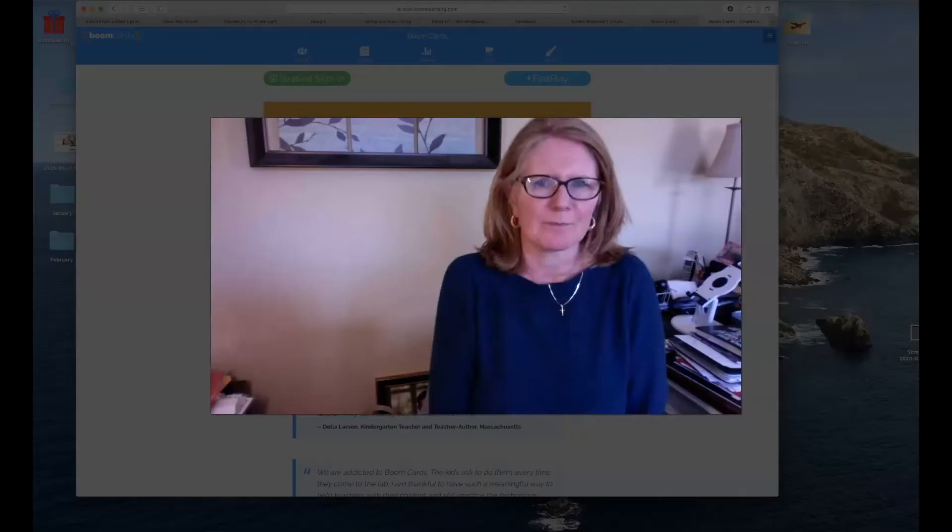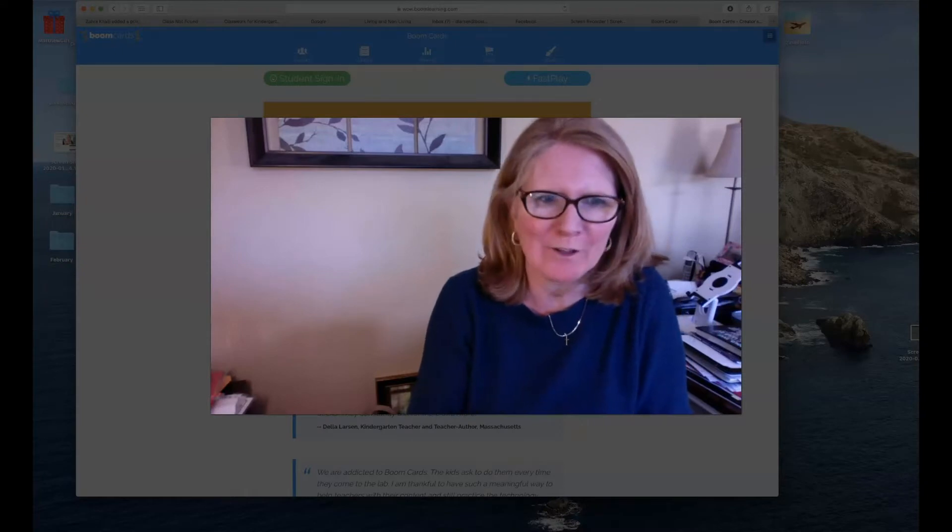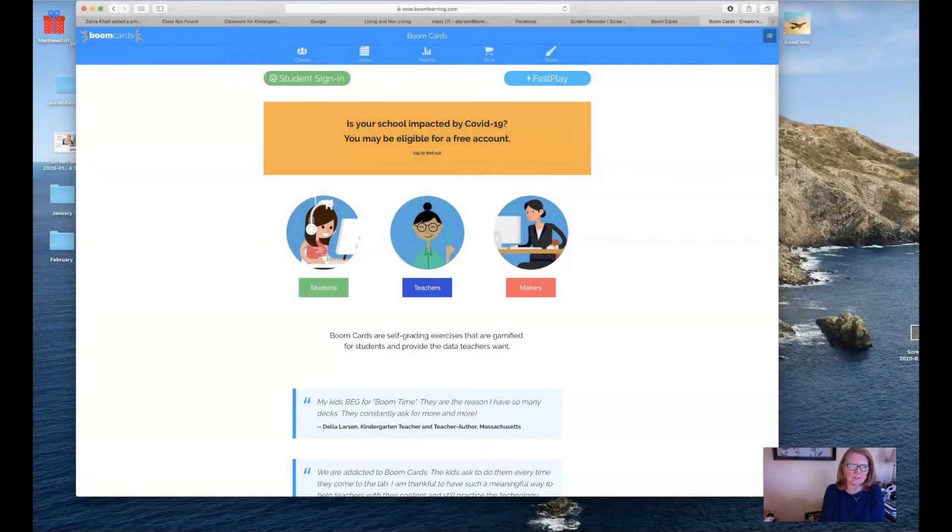I'm going to show you how you can bring sound to your decks. It's really very simple, and I'm going to walk you through the steps right now.